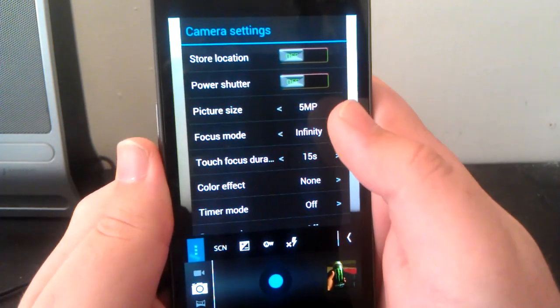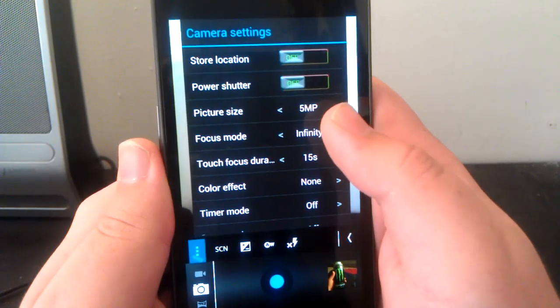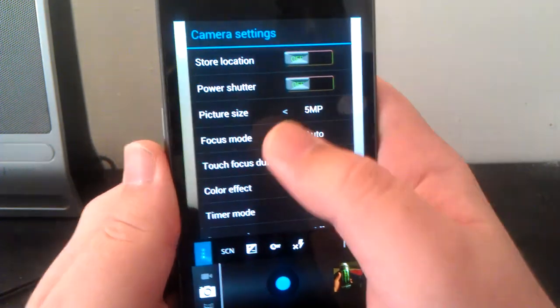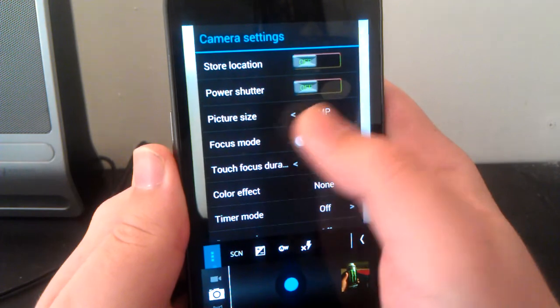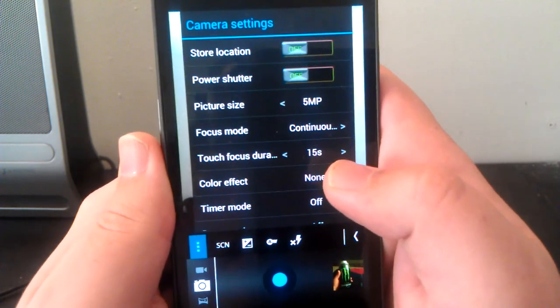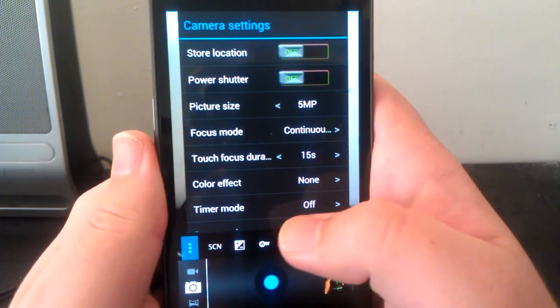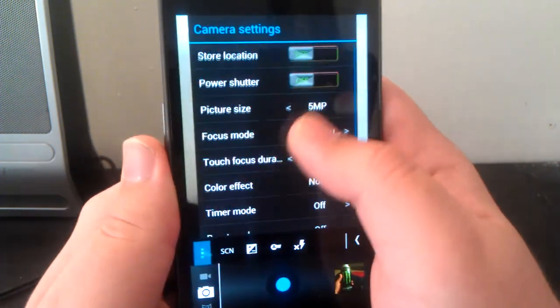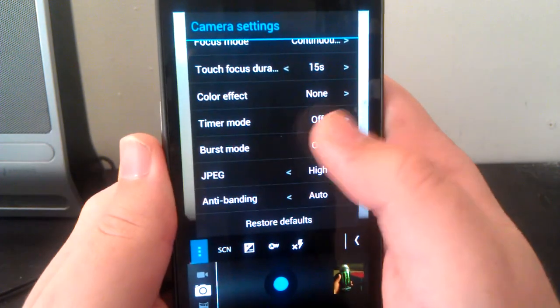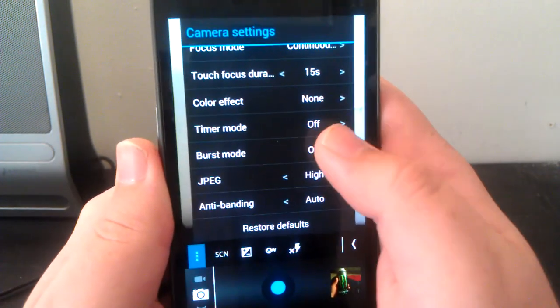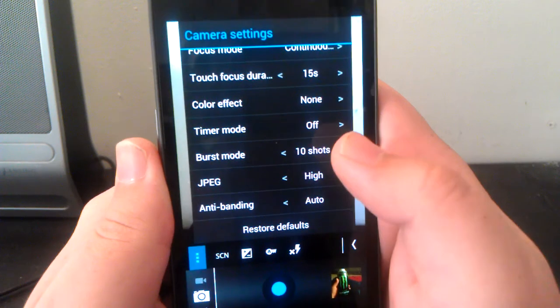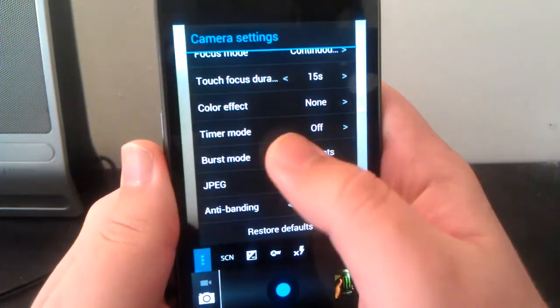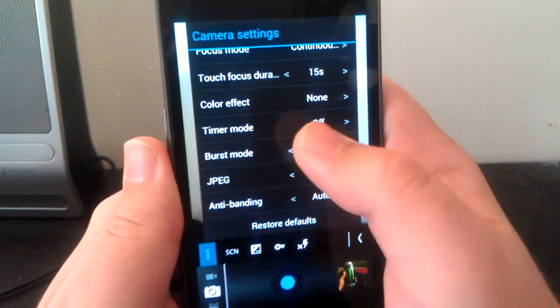Let's go back to continuous. You also have touch focus duration, color effect, timer mode, burst mode. So you can have burst mode, you can do 5 shots, 10 shots, 15 all the way to 20, so that's really awesome.